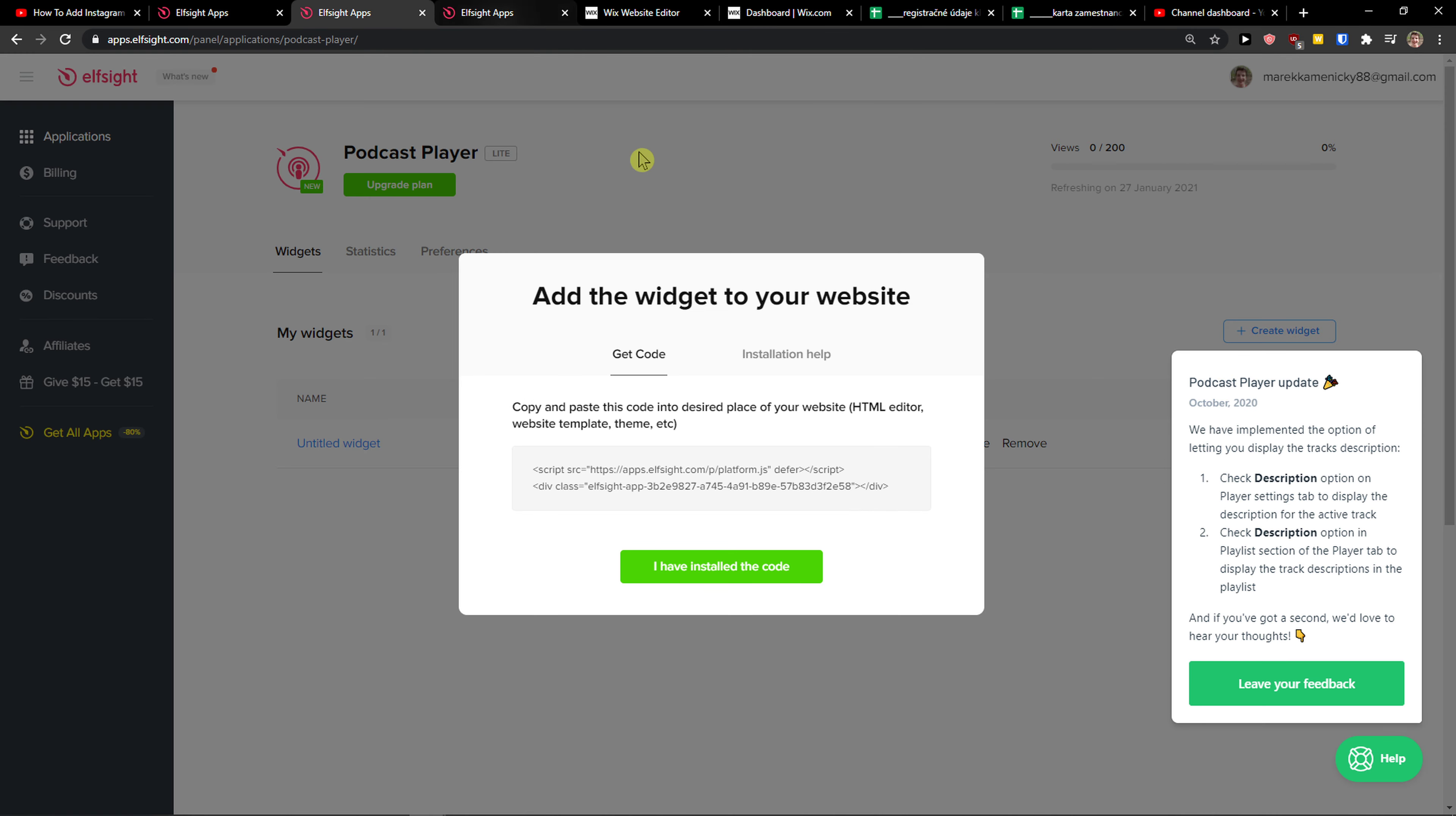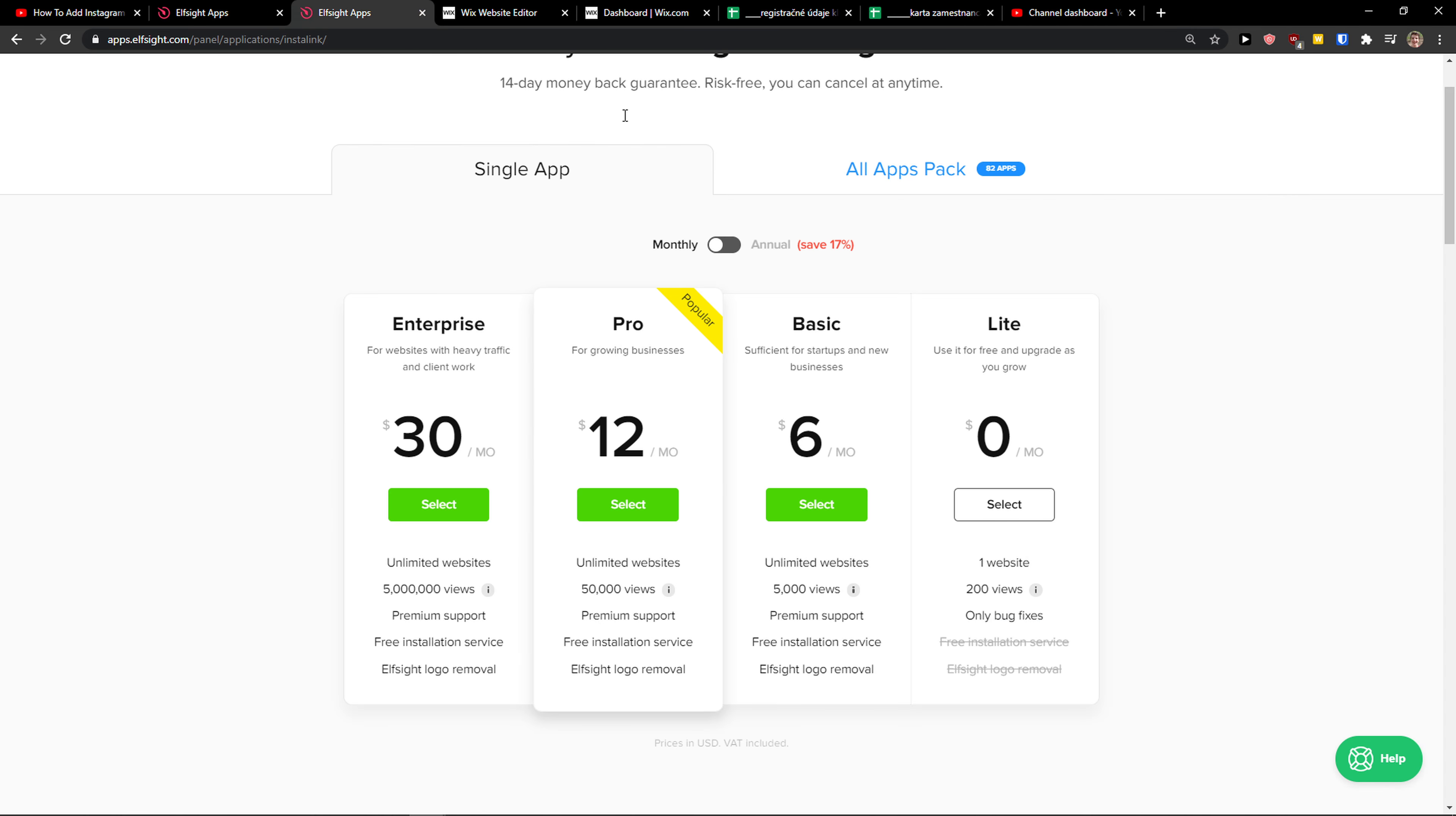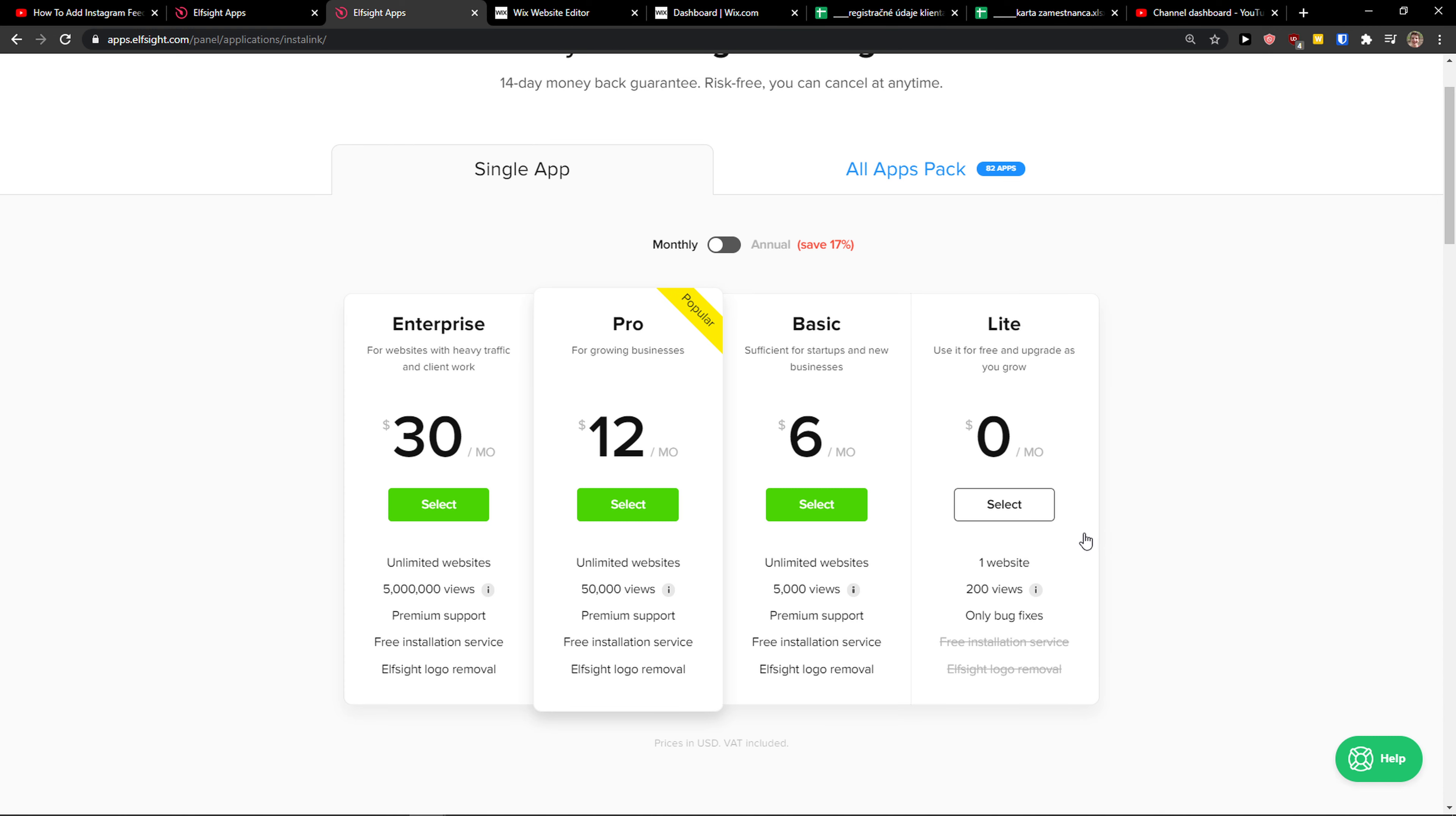Right after, you do need to choose a plan. If you're starting out with your website, go with the light version. But if you're going to have 5,000, 50,000, or 5 million views, go with the basic, pro, or enterprise. It's really cheap.